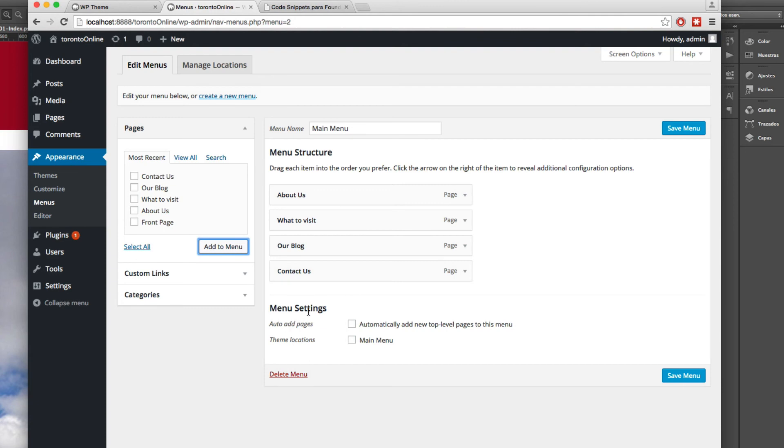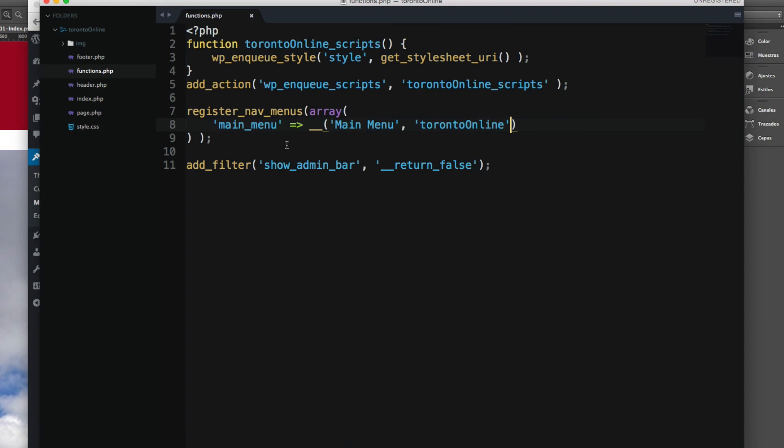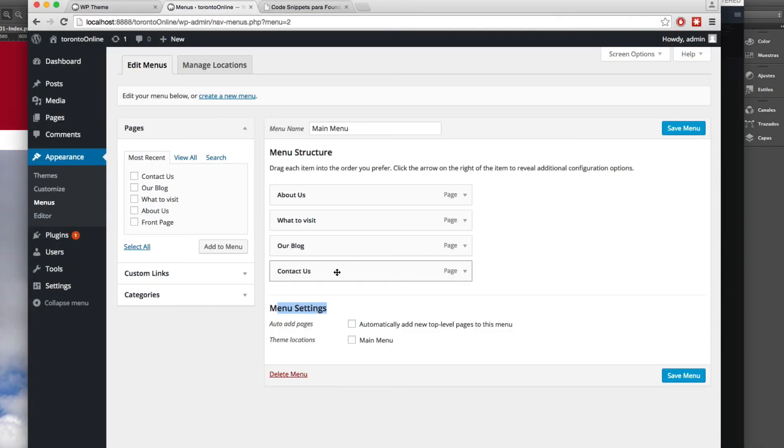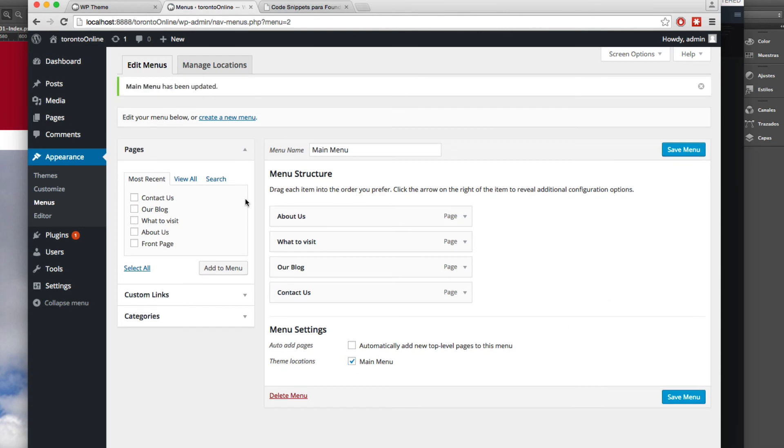Next you need to add this menu to the menu that we have created. You can see it says main menu, the same thing we have here main menu. So let's attach the menu that we have created to the main menu location. Click save and now we have the menu created.